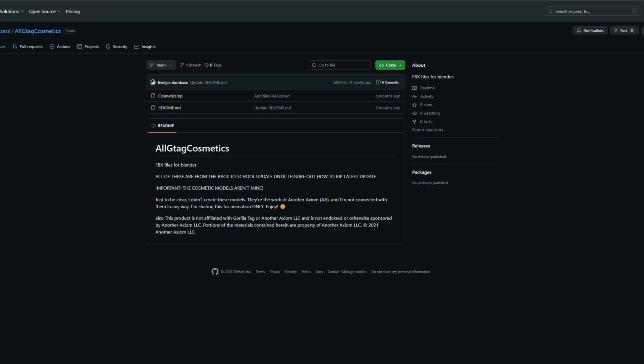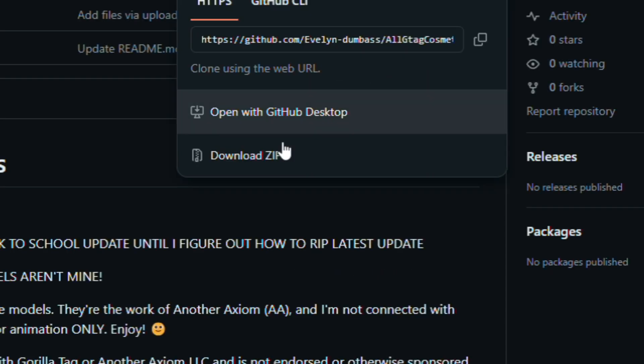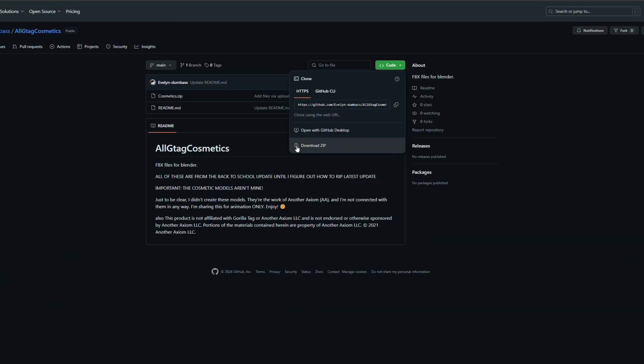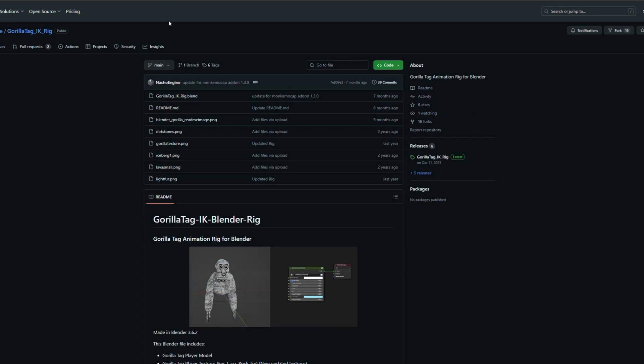So the first thing you want to do is click on the first link in the description and then click this green little button, then select download zip to get a whole folder of pretty much all the cosmetics in the game. Next you want to go to the second link in the description and then just follow my steps to download the right version of this monkey rig.